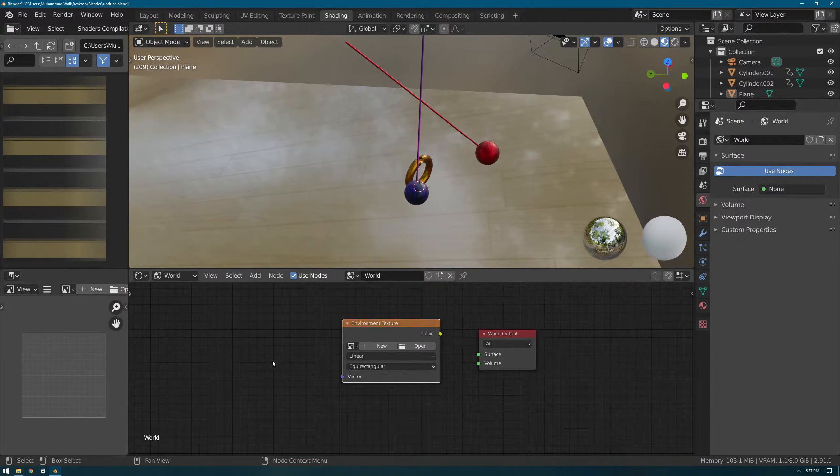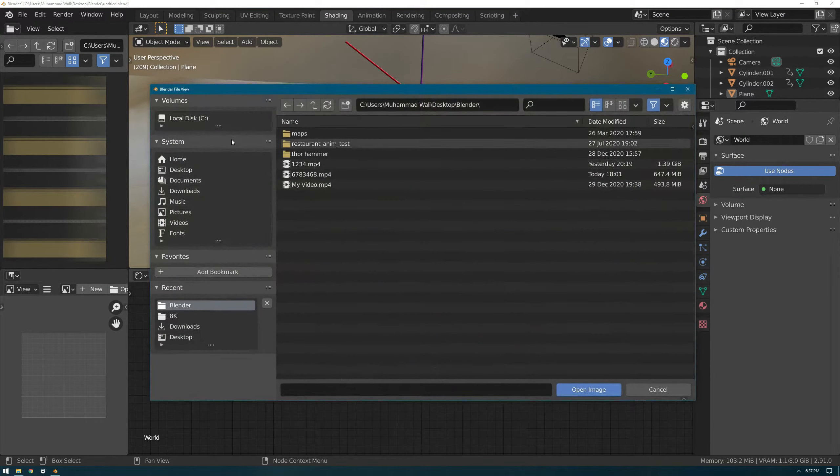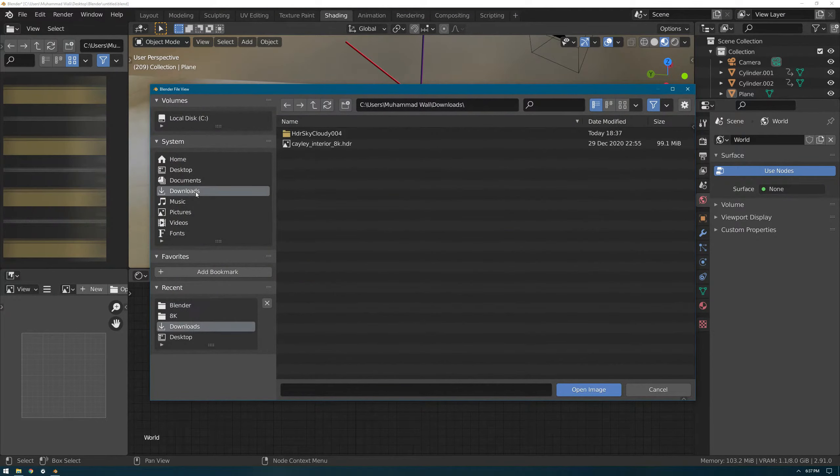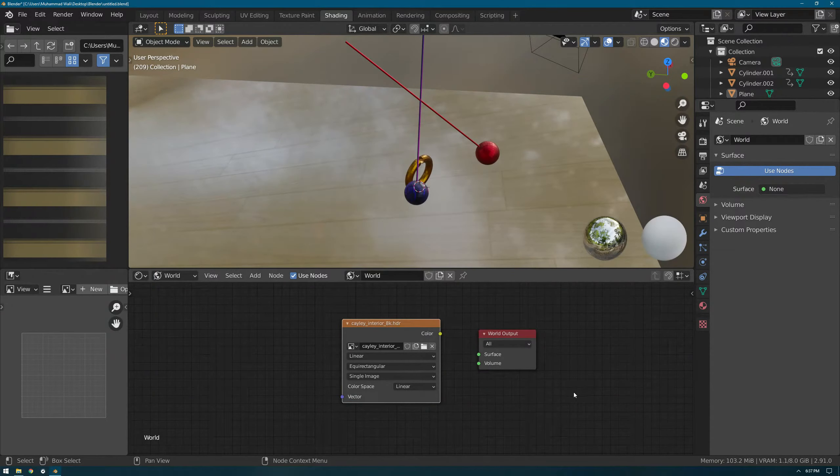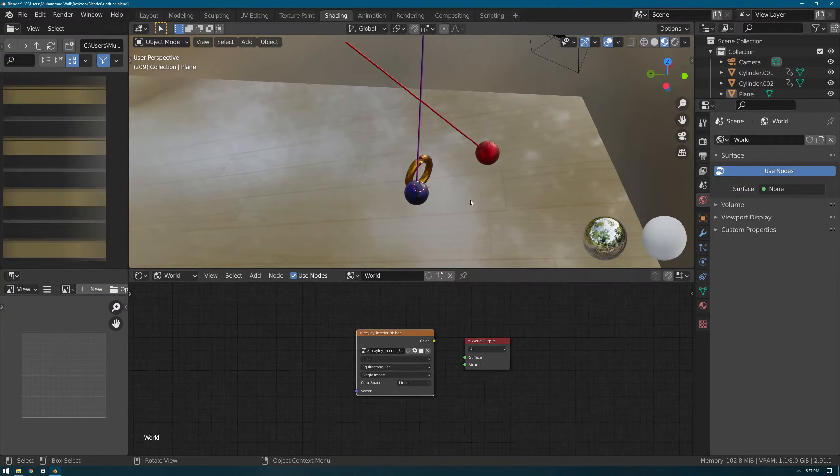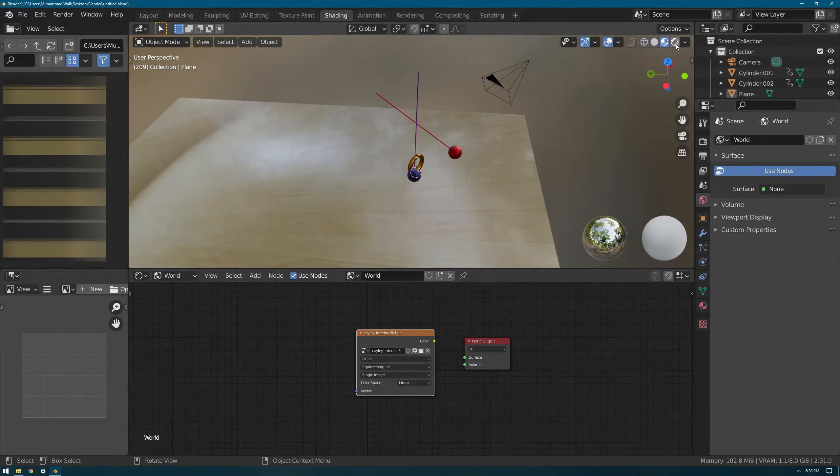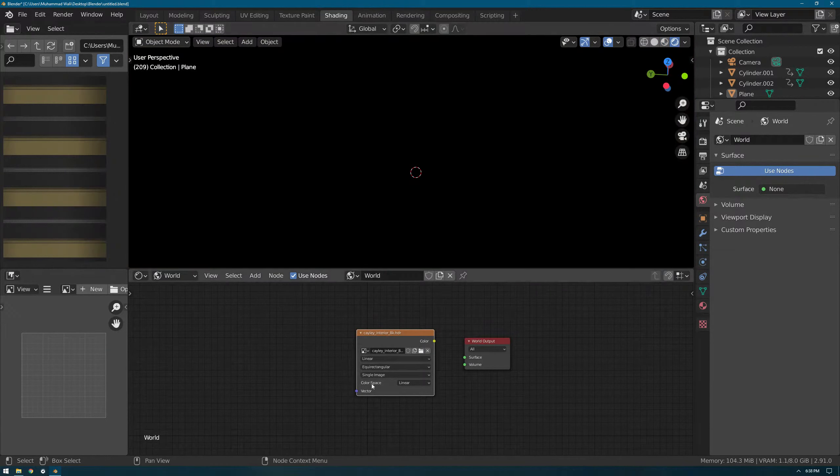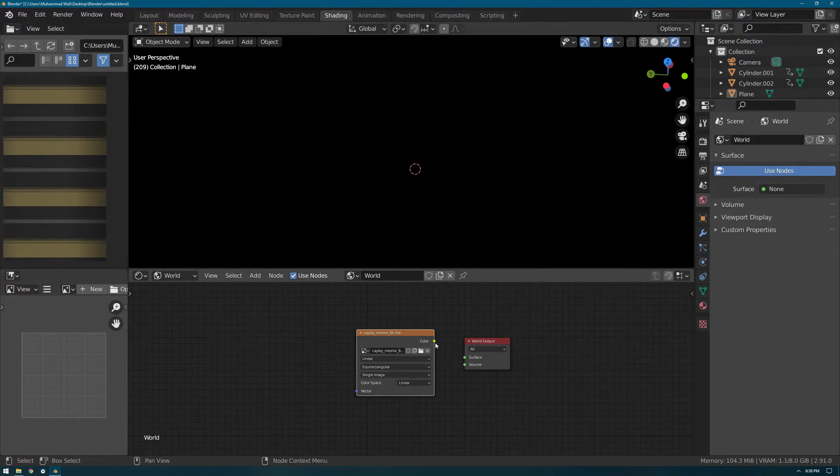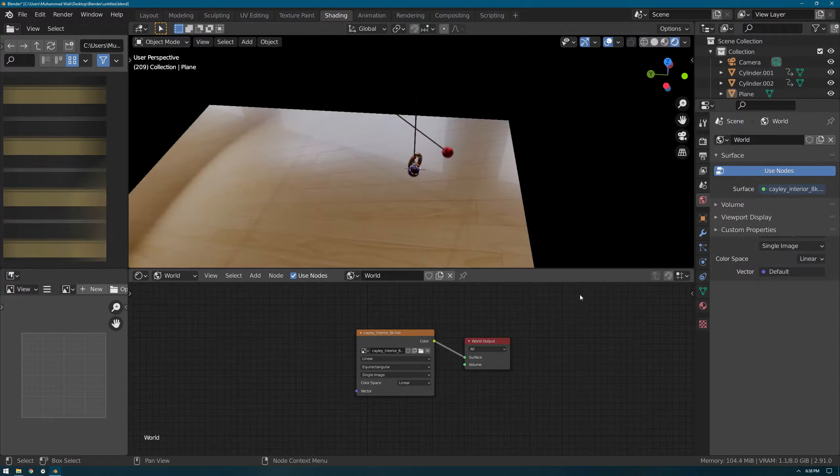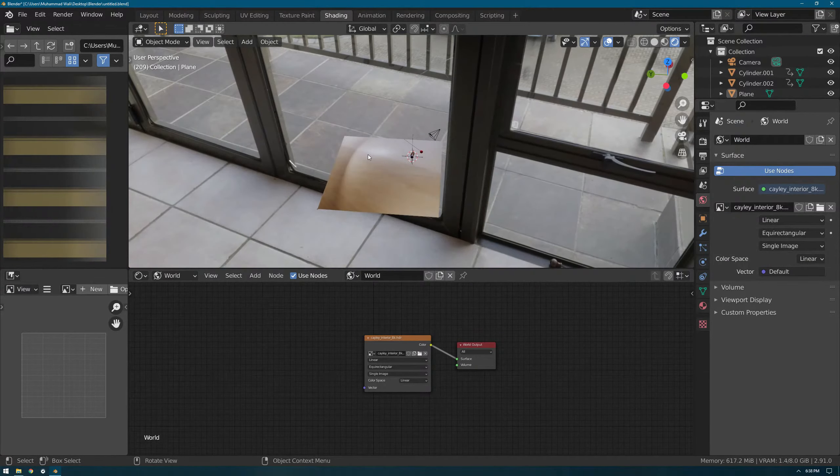We'll press Open, and here we'll select any of the HDRs. I have many HDRs. Now we'll connect Color with the Surface. Here we've connected Color with the Surface, as you guys can see.